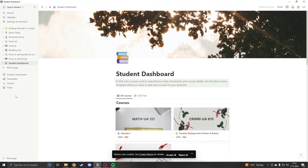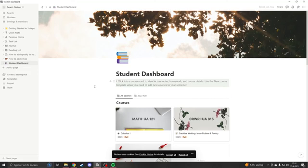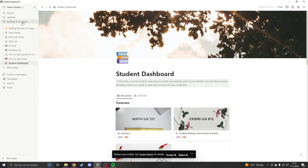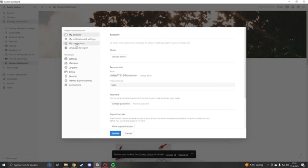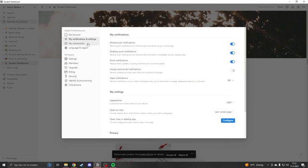Then from here you will go to my notifications and settings. Under my settings you will see appearance, and here you can change it from light to dark.